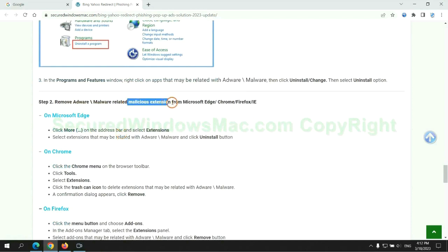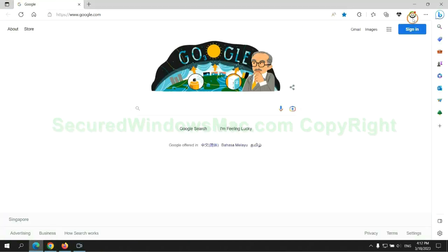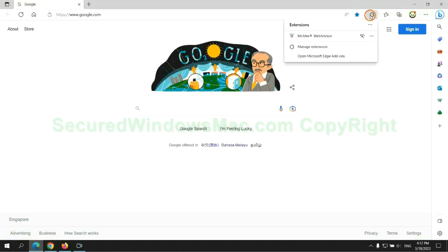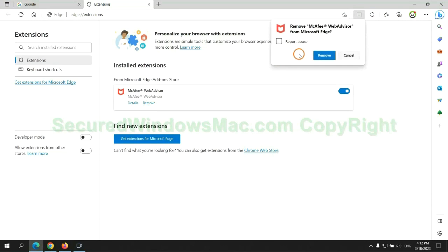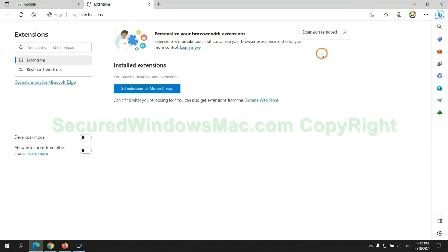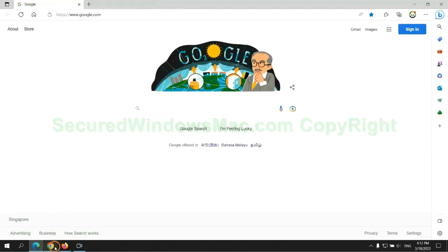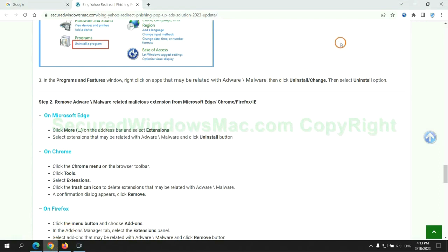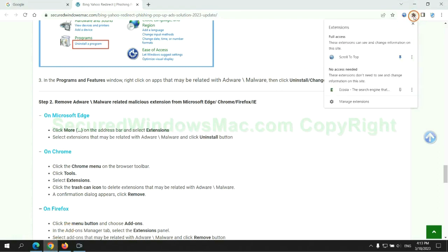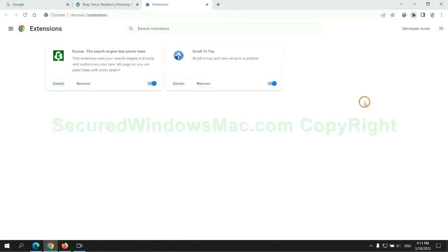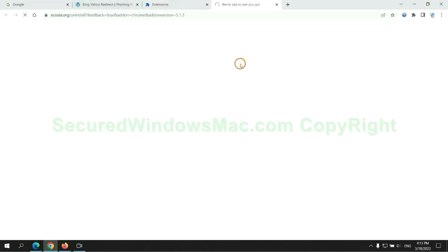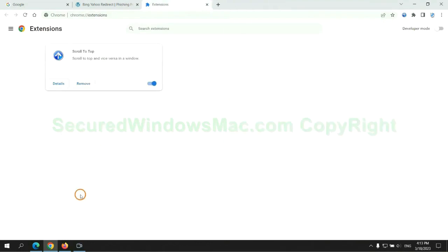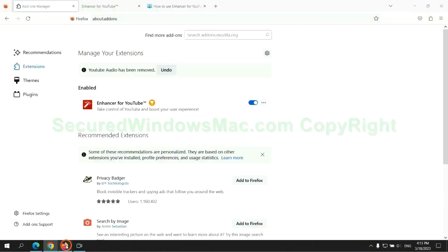In step 2, we need to remove malicious extensions on web browsers. First remove extensions on Edge browser, and remove extensions on Firefox.